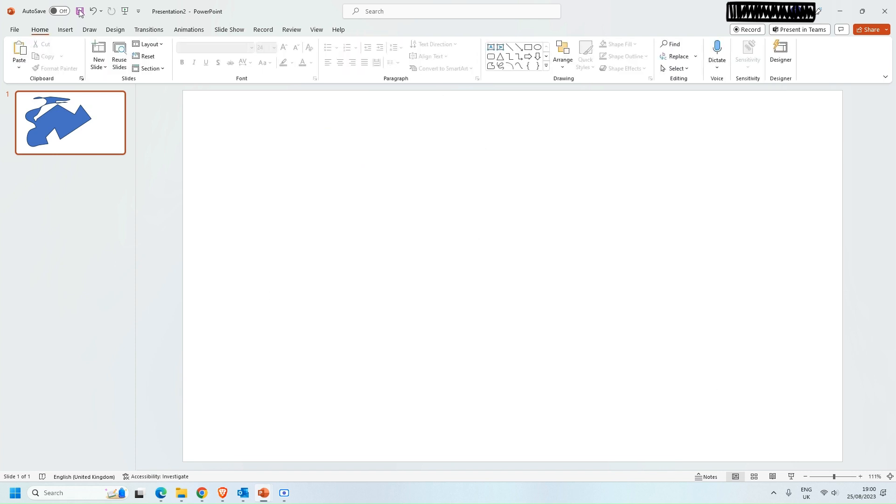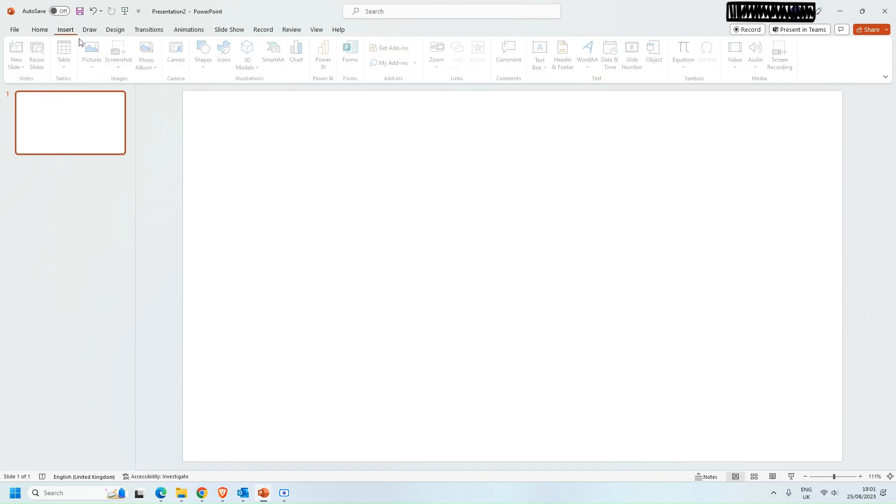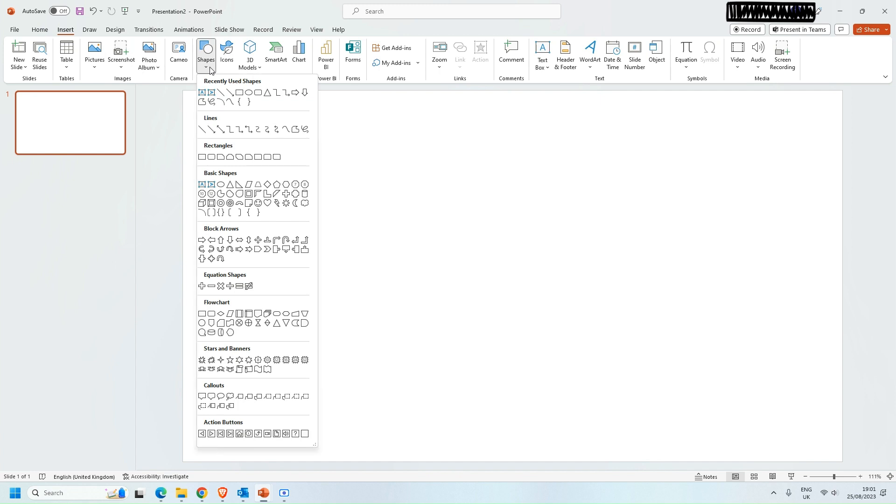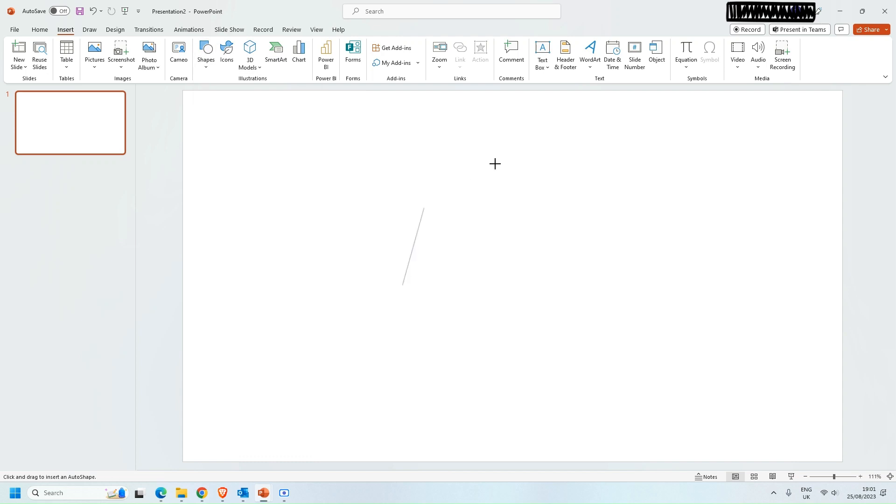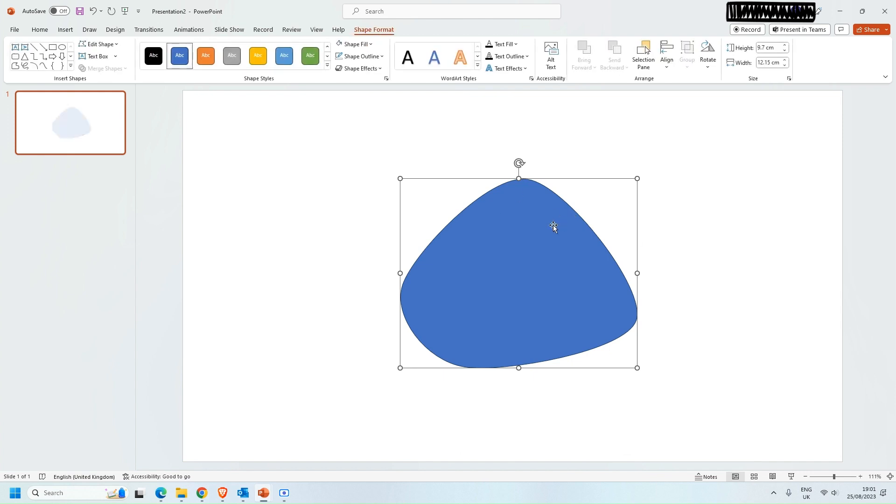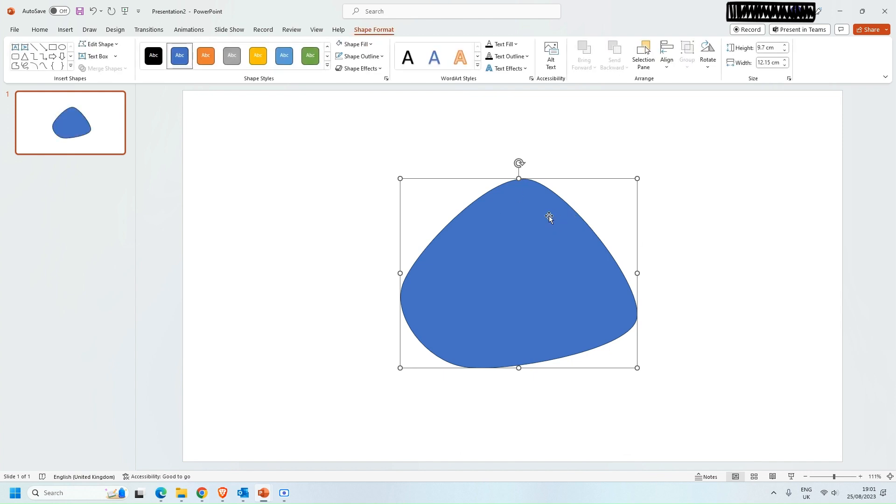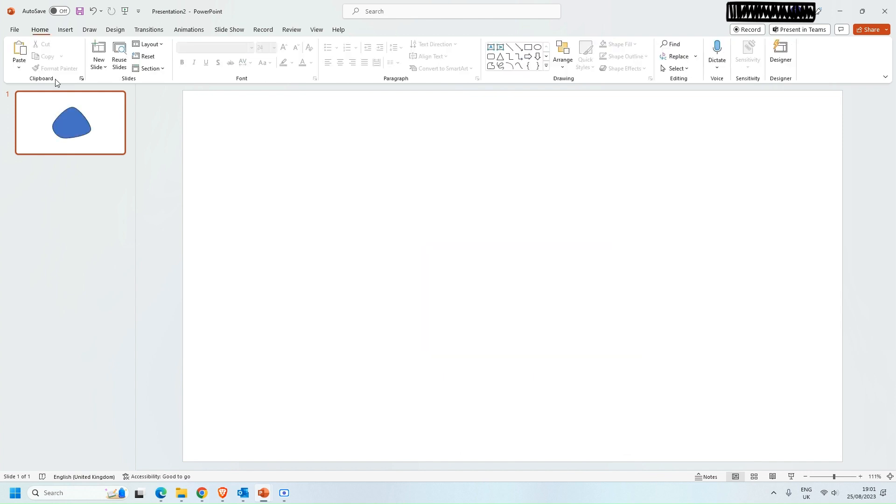There are two other options that are quite useful so we go back into insert and we go into shapes. If you want to make a shape that is purely based on curved lines then this function here is quite useful. It lets you draw curves and of course you can close this and you'll get another custom shape.